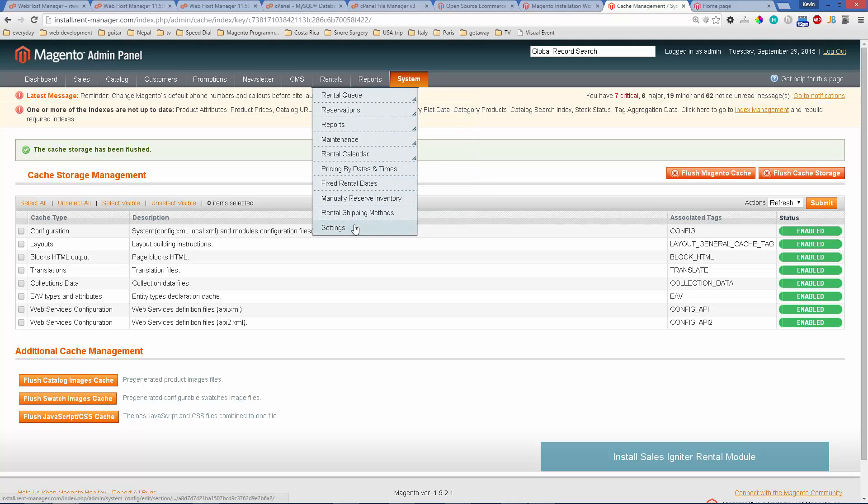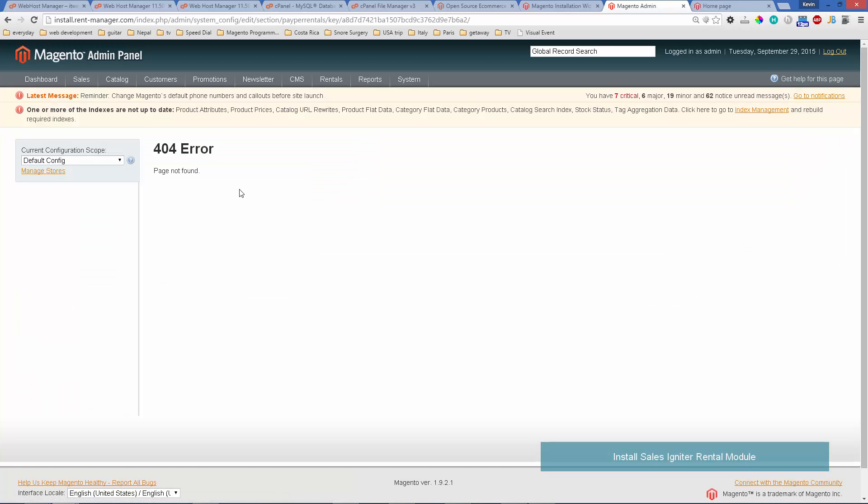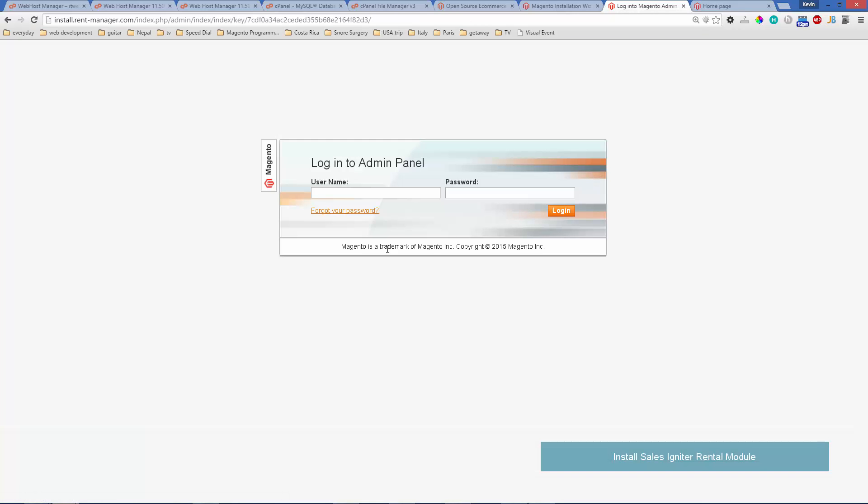After that the new rentals menu will be there. Now if you start clicking on those links you'll notice that they don't work yet. It'll give you an error message. That's because you need to log off and log in to the admin panel again.